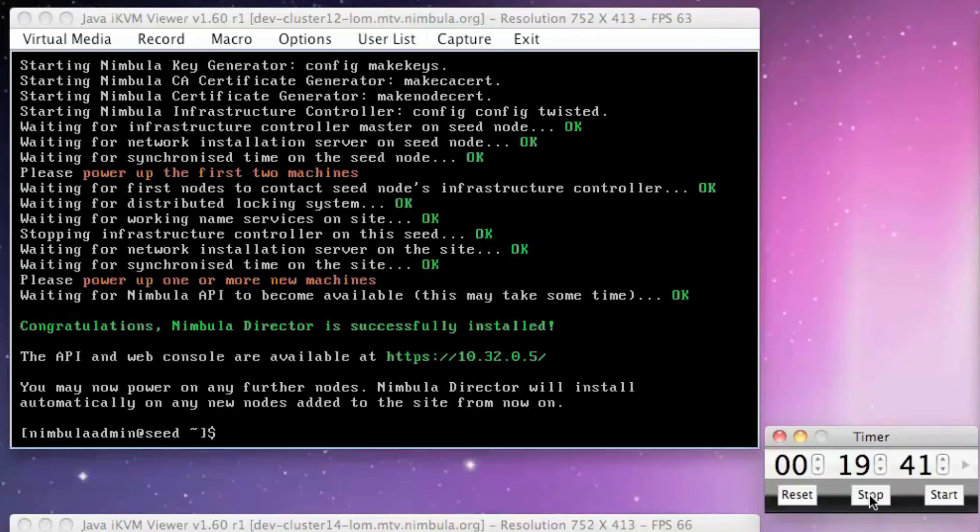The final step before we can begin using and administering Nimbula Director is to license the installation.